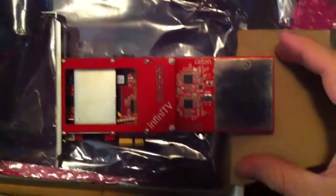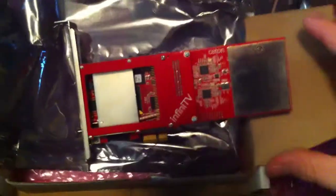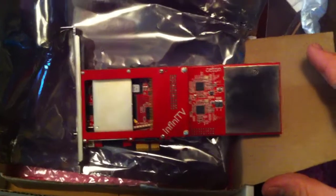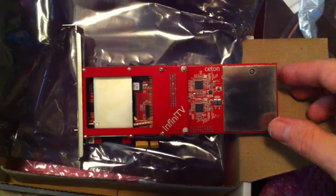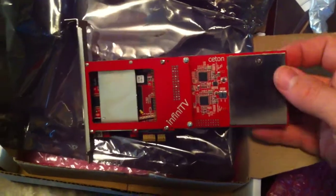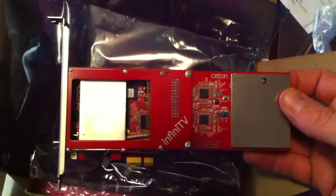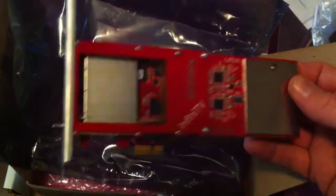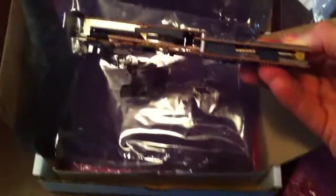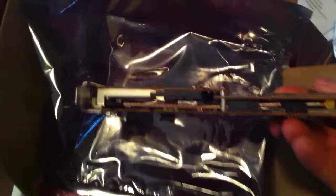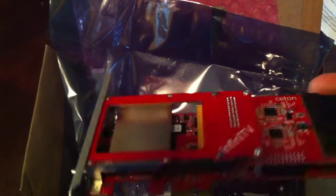And there it is. After four, I don't know, how many months? Five months of waiting. We have it. Feels pretty solidly constructed. No fan, just like they said. If you can see, there's where the cable card goes.